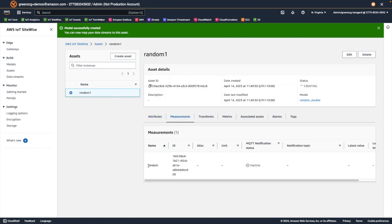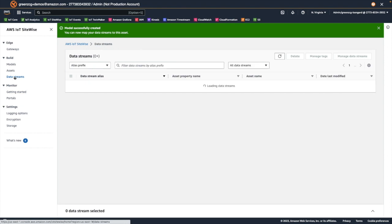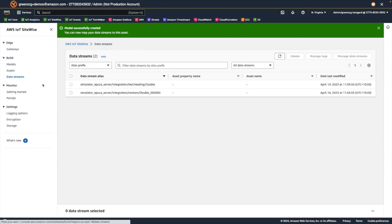Now that we have our asset, we can see in the measurements, we have our measurement defined, but we don't have an alias defined, which corresponds to the data stream. So let's navigate back to our data streams page, and associate a data stream with our measurement.